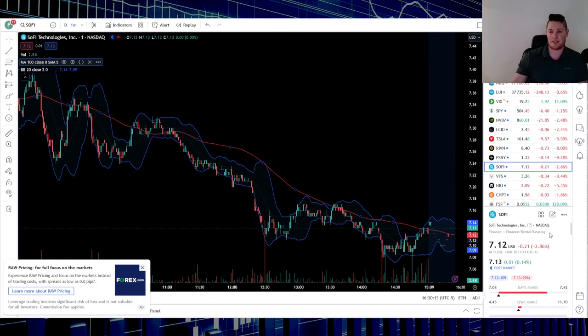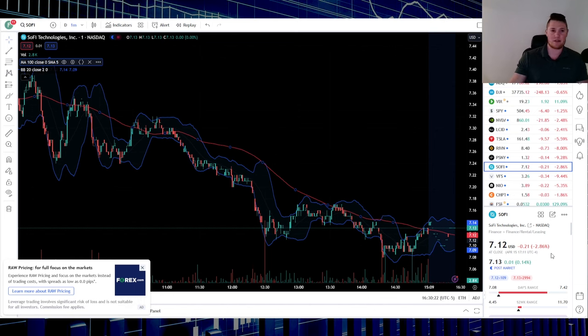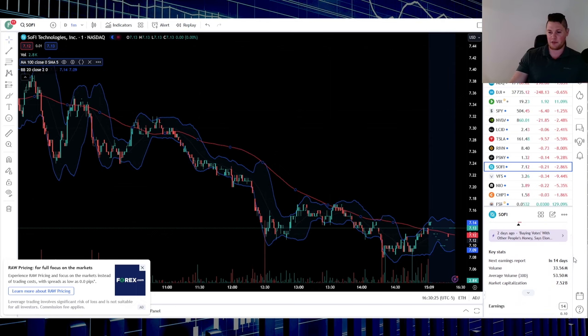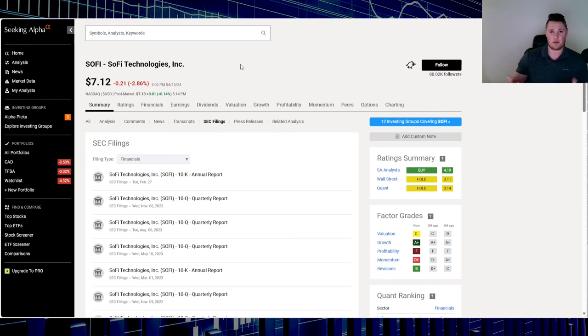So 2.86 percent in the red today, somewhat in line with the broader markets pullback, and we already generally know exactly what caused it. Nothing really new in that regard. Same as yesterday, 33.5 million shares were traded, 53.5 is the average. No official news or SEC filings today to really justify anything, so it was just piggybacking off the broader market.